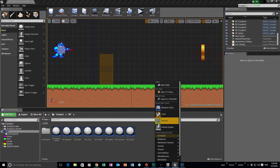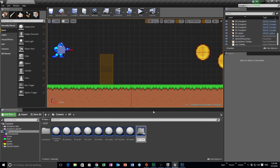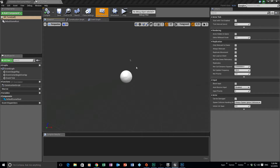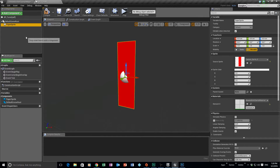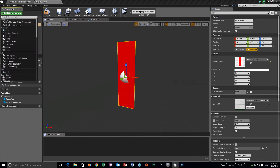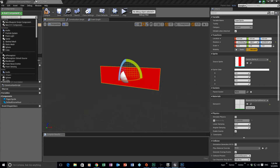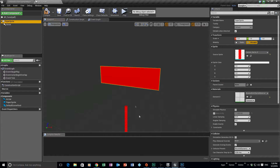What we need to do is make a blueprint. It's going to be a class — we're going to call it an actor — in this case we're going to call it BP_Turret. Double-click on it, we're going to add a paper sprite. I've already made one — it's just a basic cannon. We then want to add an arrow component and make sure that arrow is pointing at the front.